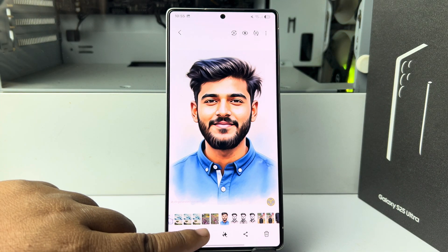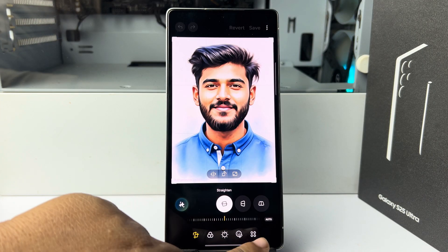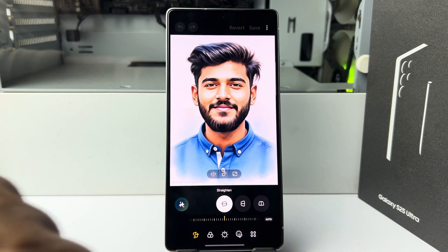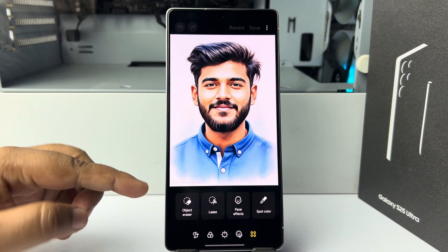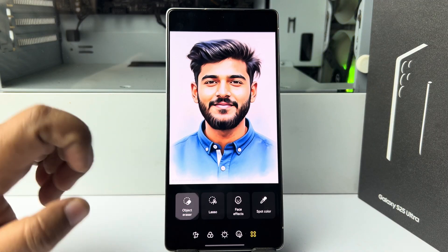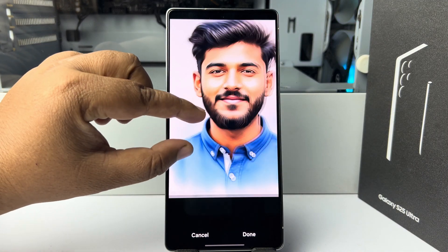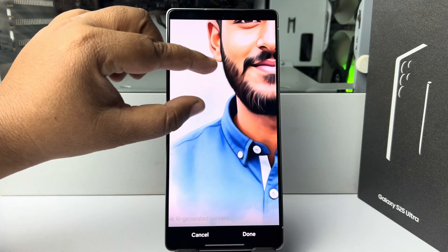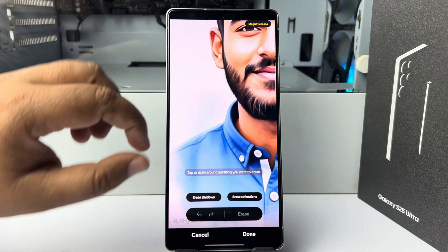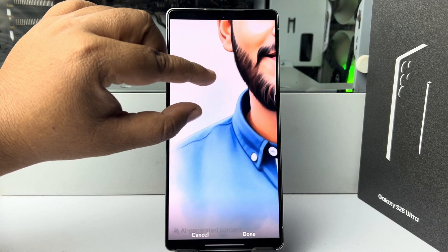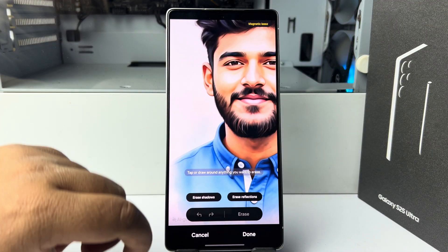Tap on edit, then tap on the more icon and select Object Eraser. You can pinch your fingers to zoom in on the photo. Now we have to select the watermark, so I'm going to select the watermark.